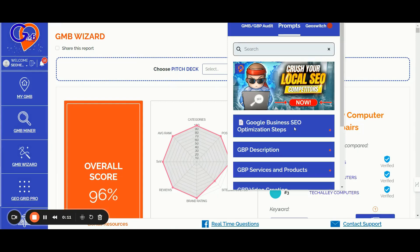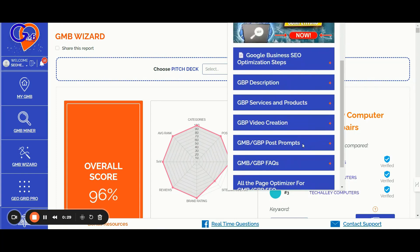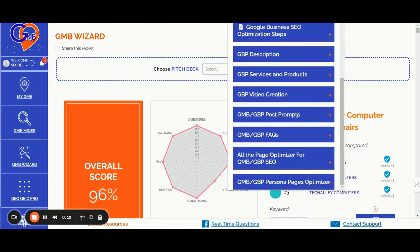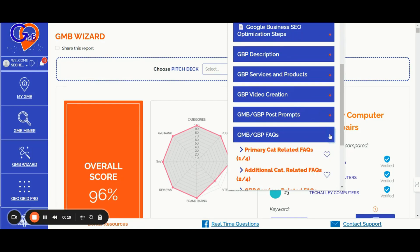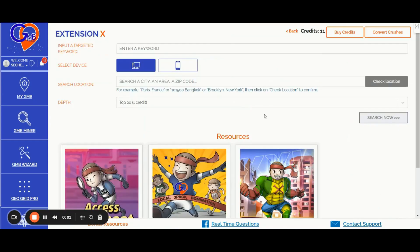Number four, the AI content assistant feature. You can utilize the GMB Crush AI content assistant via our Chrome extension to enhance your Google business profile and local money site content. You can easily craft at scale GBP descriptions, GBP services and product details, GBP posts, GBP FAQs, and location pages content — integrating crucial elements such as primary and secondary category keywords, location details, service area details, EAT signals, and entities with our proven prompts. Number five, the GMB Crush lead generation feature. You can access up to 1,000 unclaimed GBP profiles on a monthly basis, turning them into valuable client opportunities.